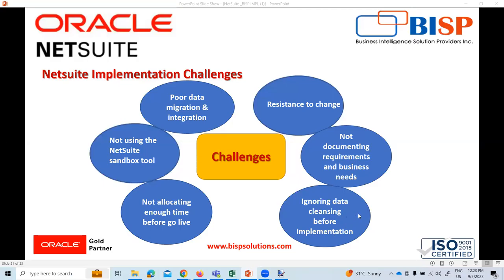Another challenge is ignoring data cleansing before implementation. Clean data is critical to the successful implementation of NetSuite in your organization. Before you migrate existing data into your new system, you must ensure it is clean, organized, and archived. In case you fail to do this, you might have to deal with the same issues in your new system that used to harm your old system.